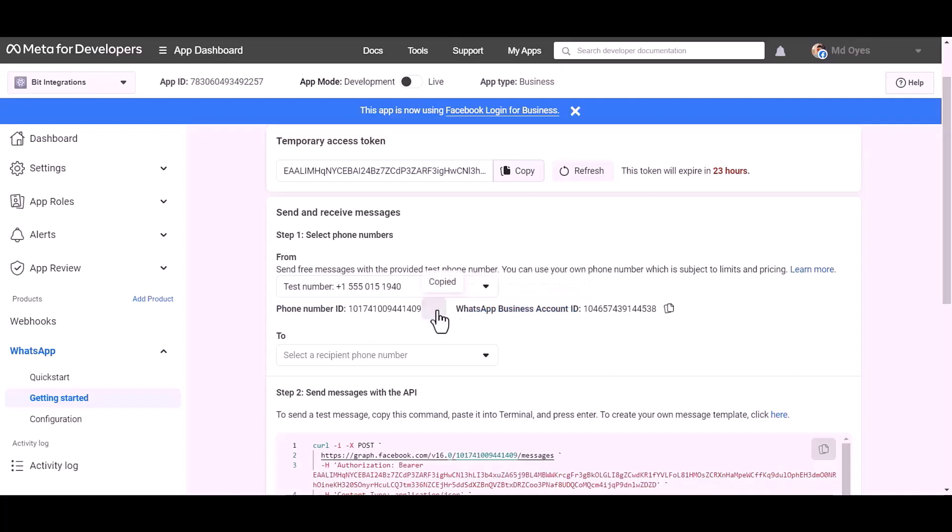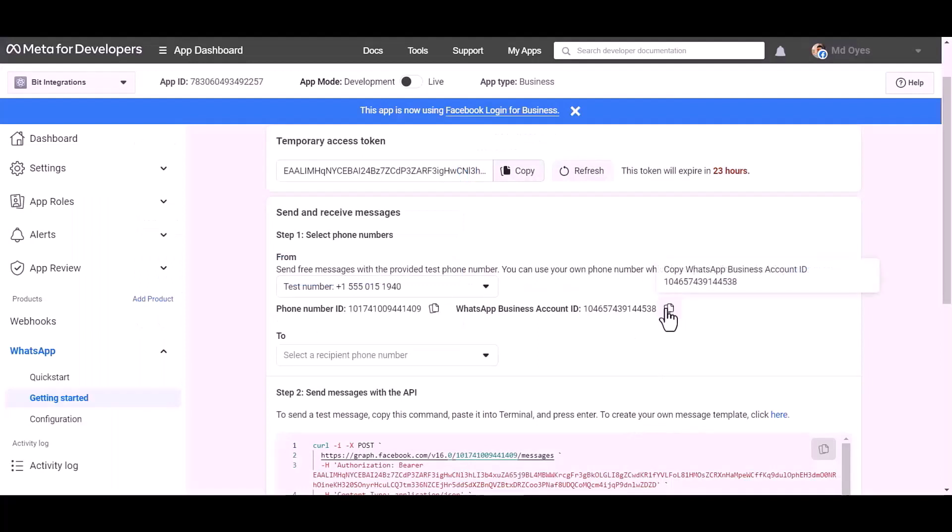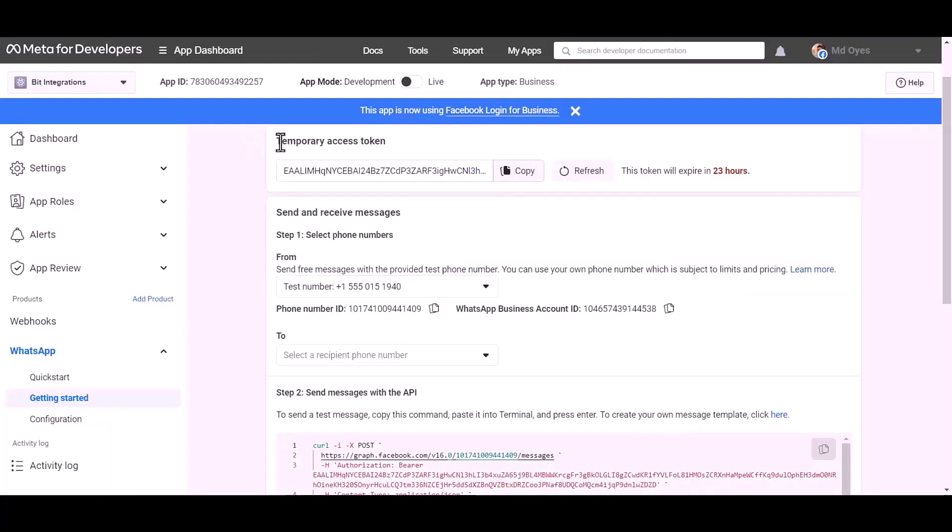Copy these and paste them here. Here's the temporary access token. It will expire in 24 hours.